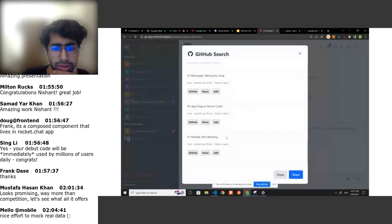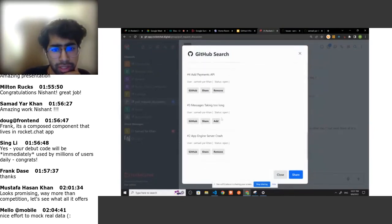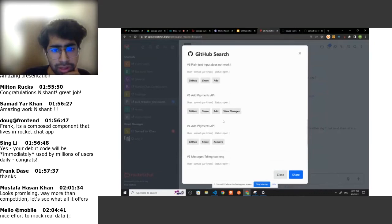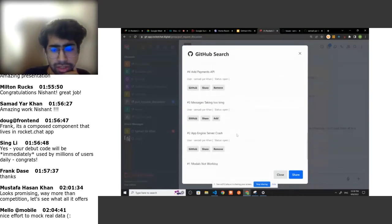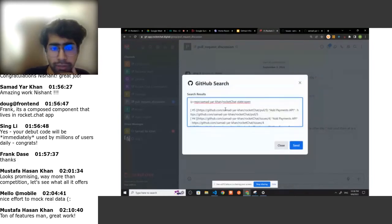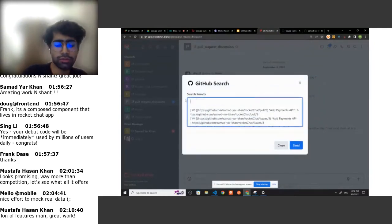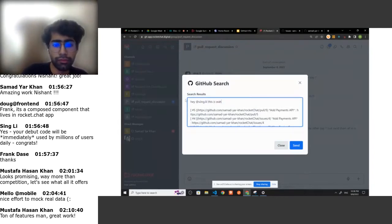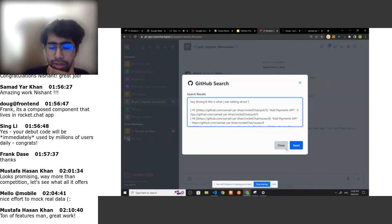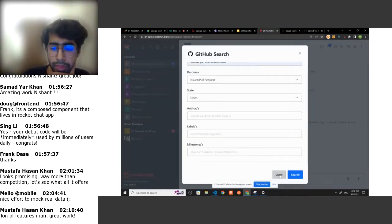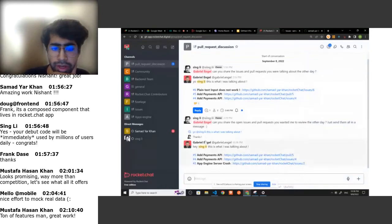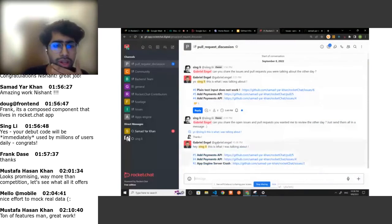After that, we get a bunch of search results. I think I was talking with Singly about this issue and this PR. Now I can just do share and all these will come over there. I can do GitHub share and add a message for Singly about what I was talking about, and we can send it to the channel. Yeah, here it is. And that's how it is for us, very smooth.